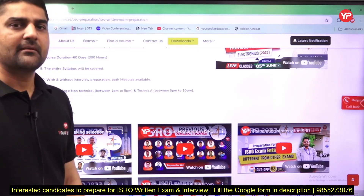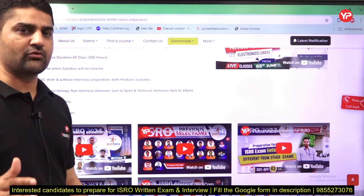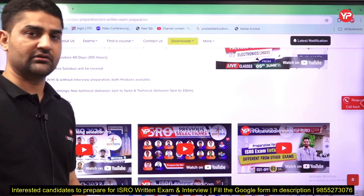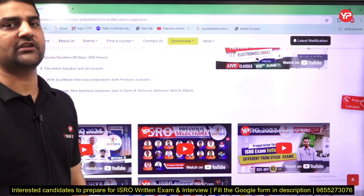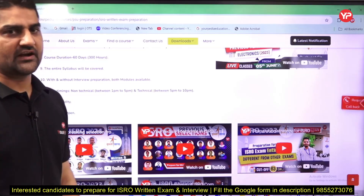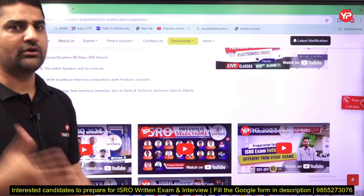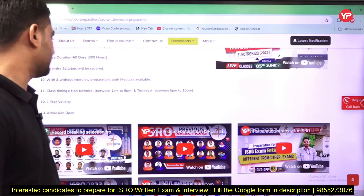After the written exam, if you qualify and want to prepare for the interview, you can join the interview module later as well. But if you take the combo upfront, you will get a benefit in the fees.